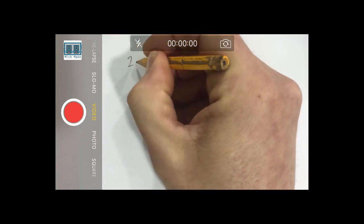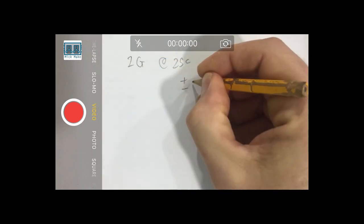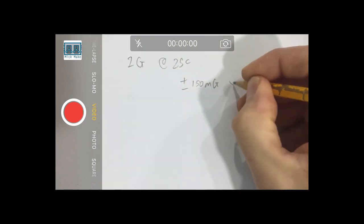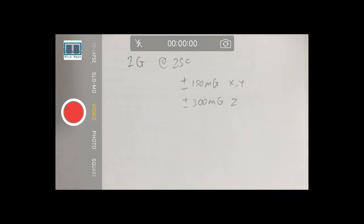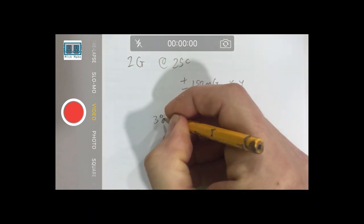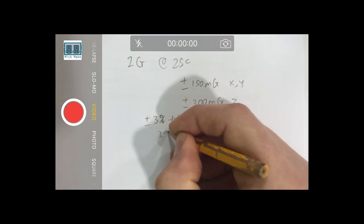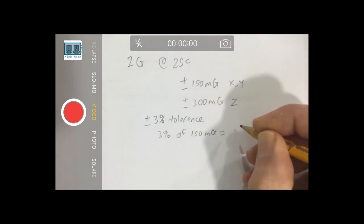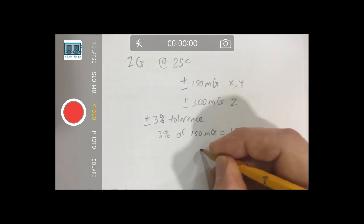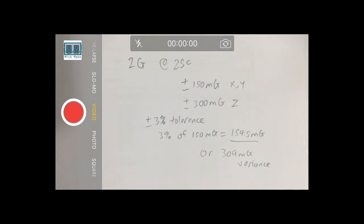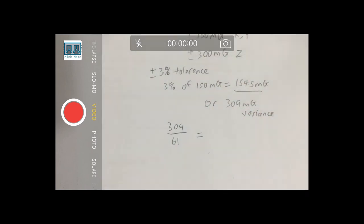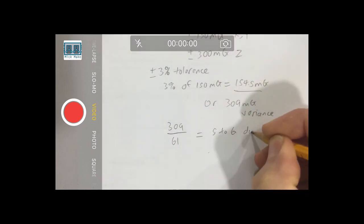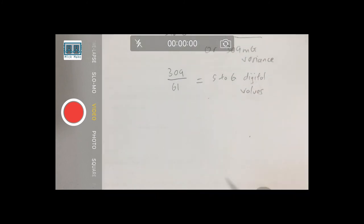If you select the lower scale, 2 G's, and the temperature is 25 degrees Celsius, the 0G output will oscillate between plus or minus 150 mG's or 300 mG on the Z axis. But there's also a plus or minus 3% initial tolerance, which means worst case scenario, you will have a plus or minus 154.5 mG's or 309 mG variance. Taking into account that the 1-bit resolution is 61 mG's, the data output will potentially oscillate between 5 to 6 digital values. This is at room temperature.